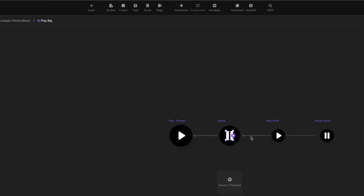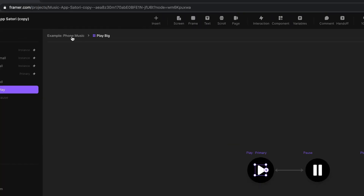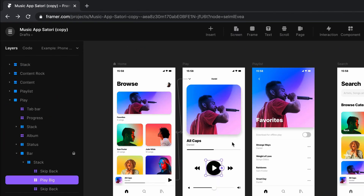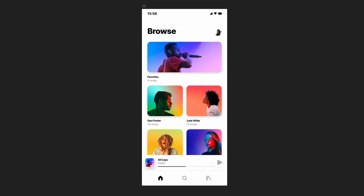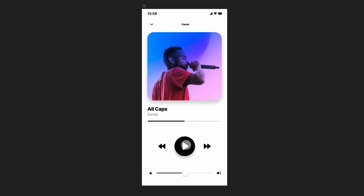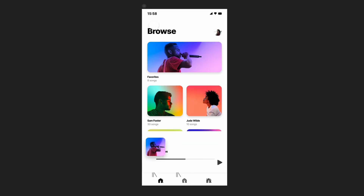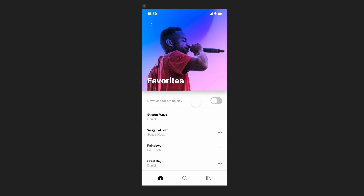Interactive prototyping is the best way to communicate your app or website idea. The sponsor of today's video, Framer, is a no-code, free-to-use tool making it easy for anyone to become a prototyper. You can insert pre-built interactive components in seconds — sliders that actually slide, inputs that can be filled, and buttons that can be clicked — or create your own complete with every state and variation you need, all completely code-free thanks to the new smart components release.